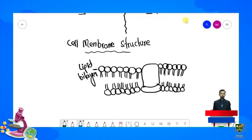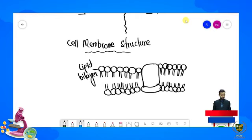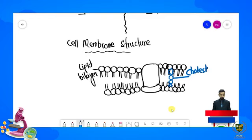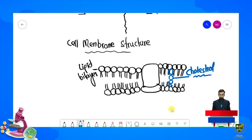Yeh jo humne explain kiya hai yahan par — yeh kya hai — lipids hain, lipid bilayer. Similarly yeh lower side par bhi present hoti hai. Is ke ilawa cell membrane ke structure mein cholesterol bhi present hota hai jo ki fats ki hi ek type mein se ek hai. Yeh hai humare paas cholesterol ka molecule — yeh bhi cell membrane ke structure mein present hota hai.